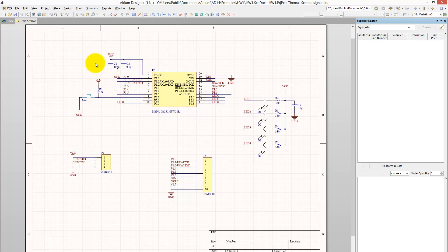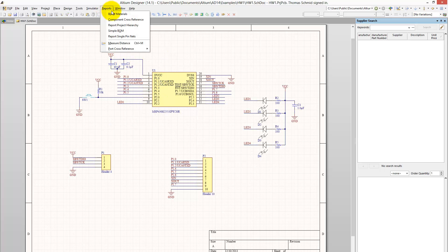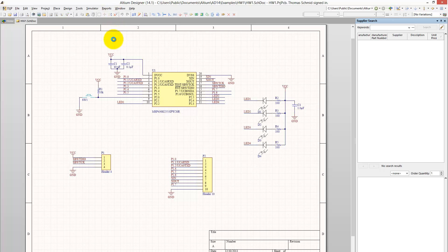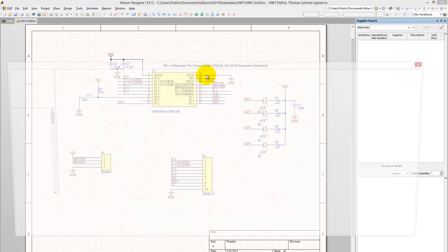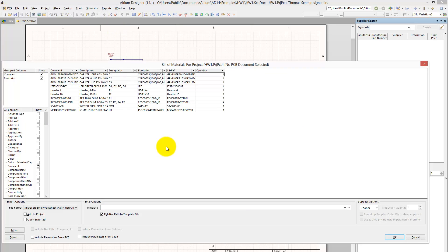And how to use this link now is by going onto reports. You can click on the Bill of Materials, which will be a list of the components that you're using in your design. As you can see, we have the different components up here, the different capacitors, et cetera.